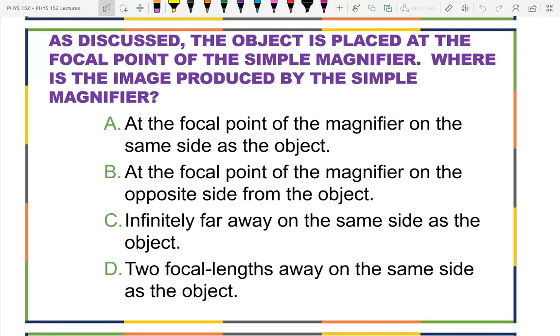The verbiage here is not quite grammatically correct, but if the object is at the focal point of the simple magnifier, where is the image — that is the question.